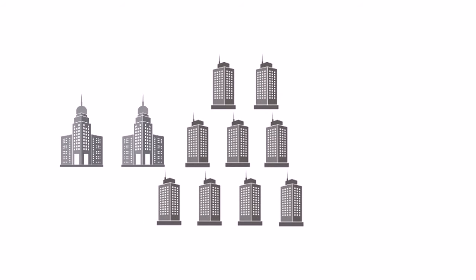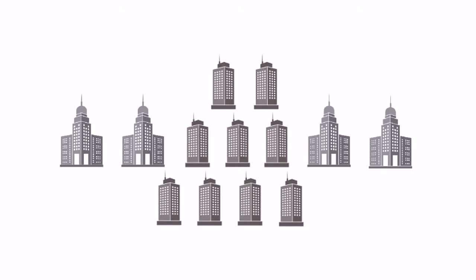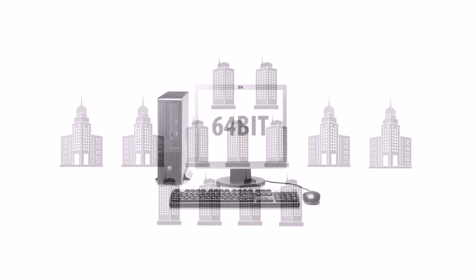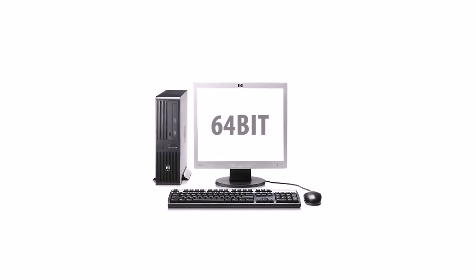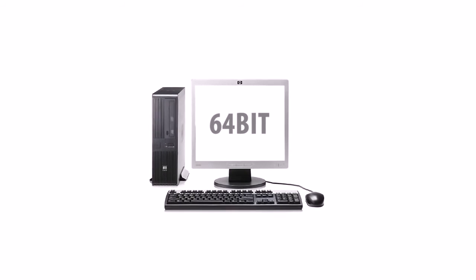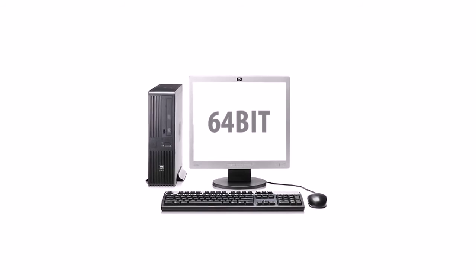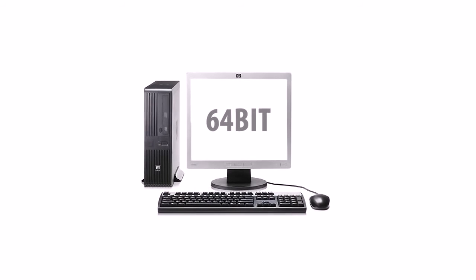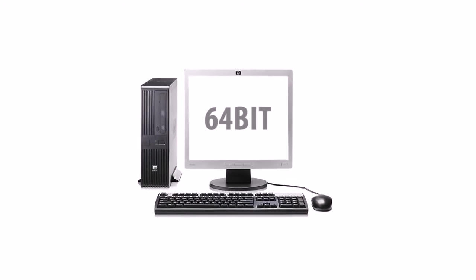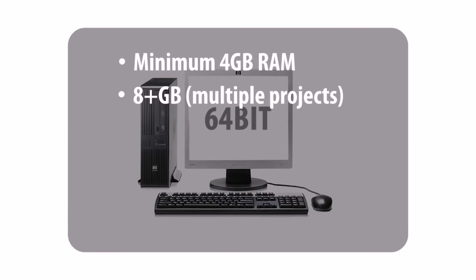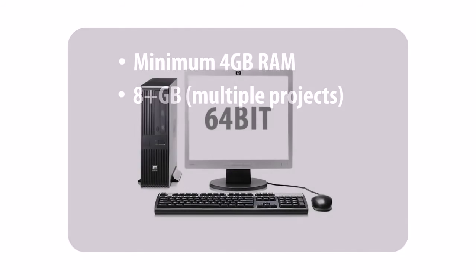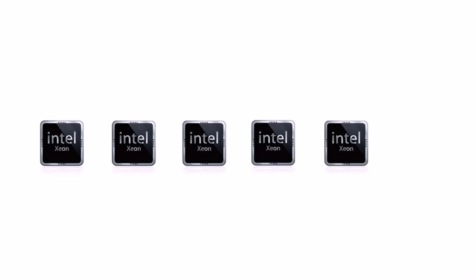However, if you have a number of decent-sized projects running parallel, you will need to go for a more robust 64-bit computer with as much memory as possible. It should be a computer with multi-processors.